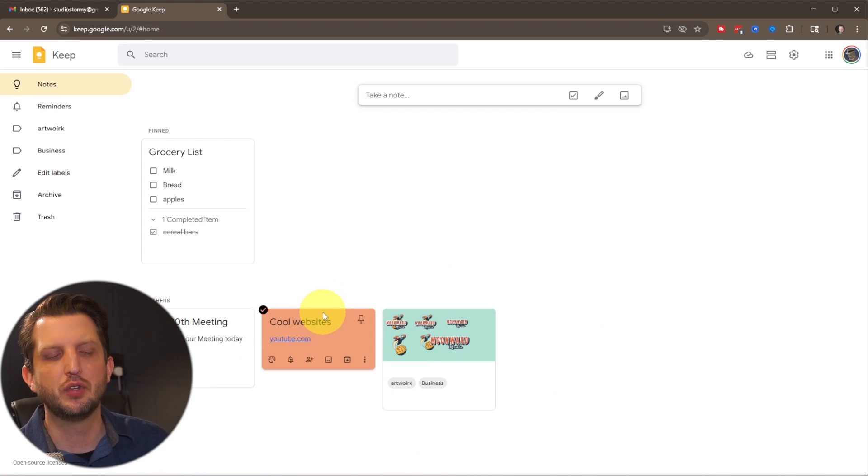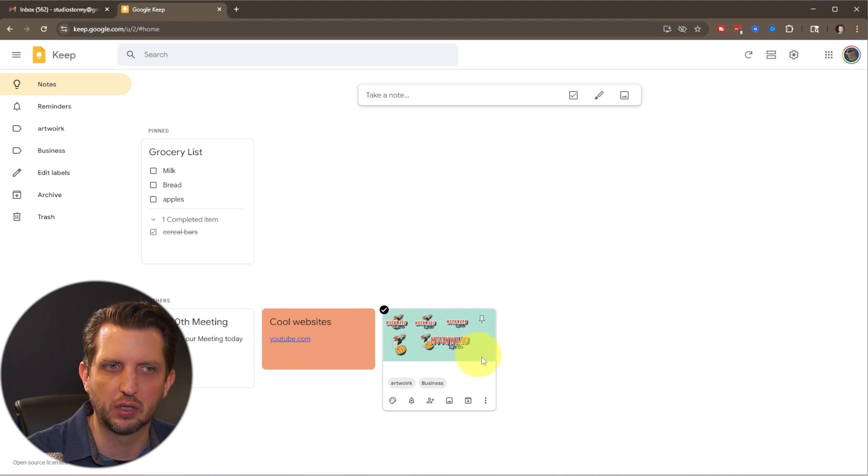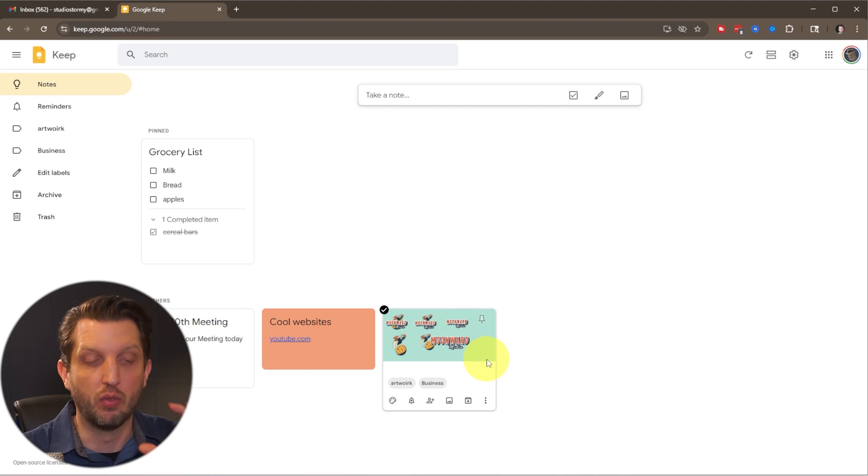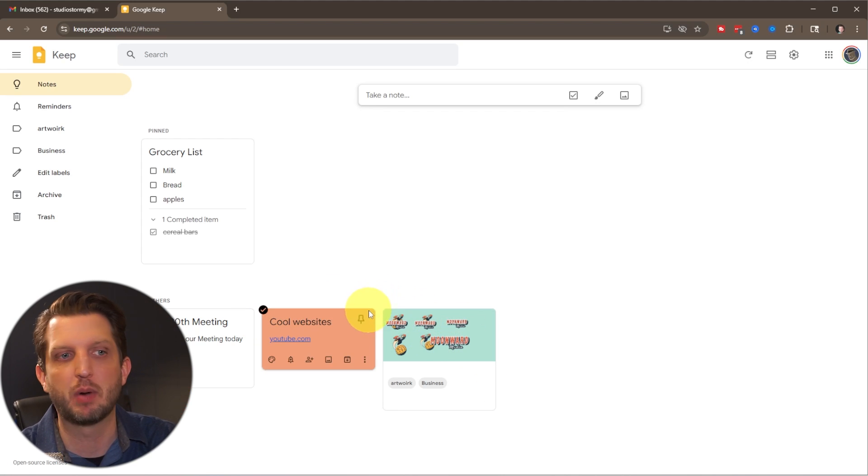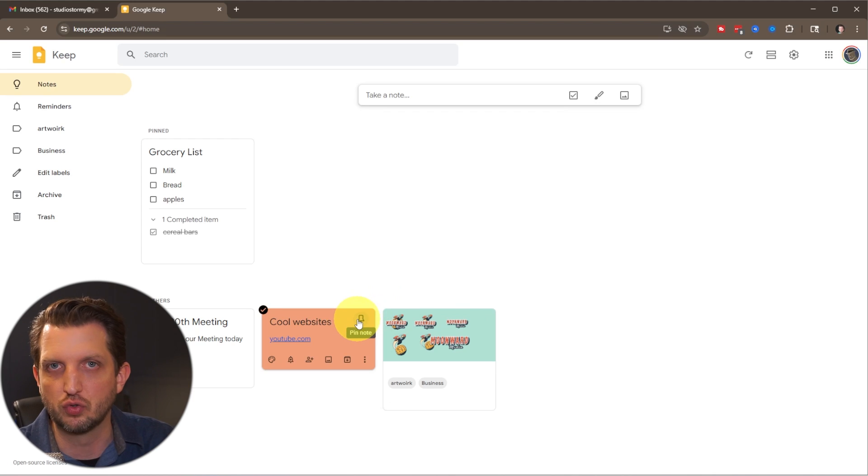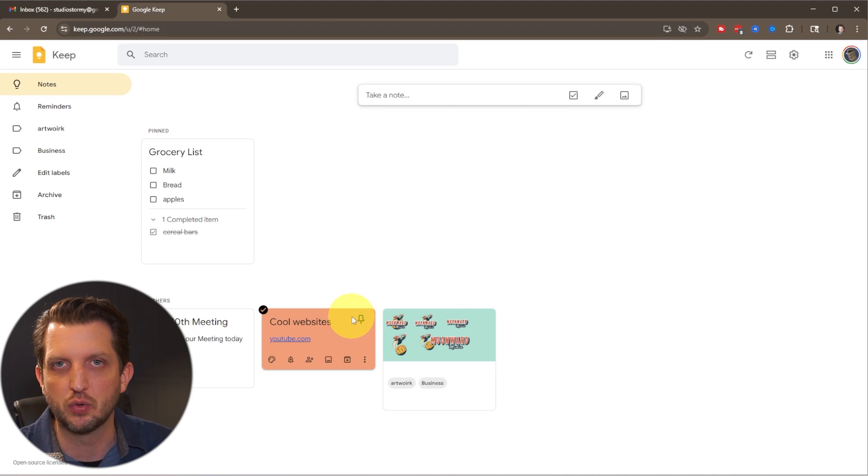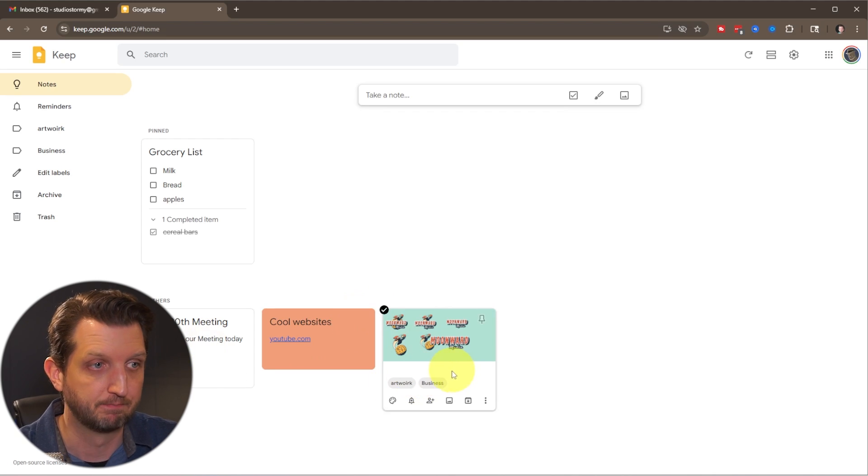So now you could kind of color code things too, to go, oh, that one, I know I want to, that's a high priority. And I just visually want to see it. So you could do that so that you can go to it pretty quickly.